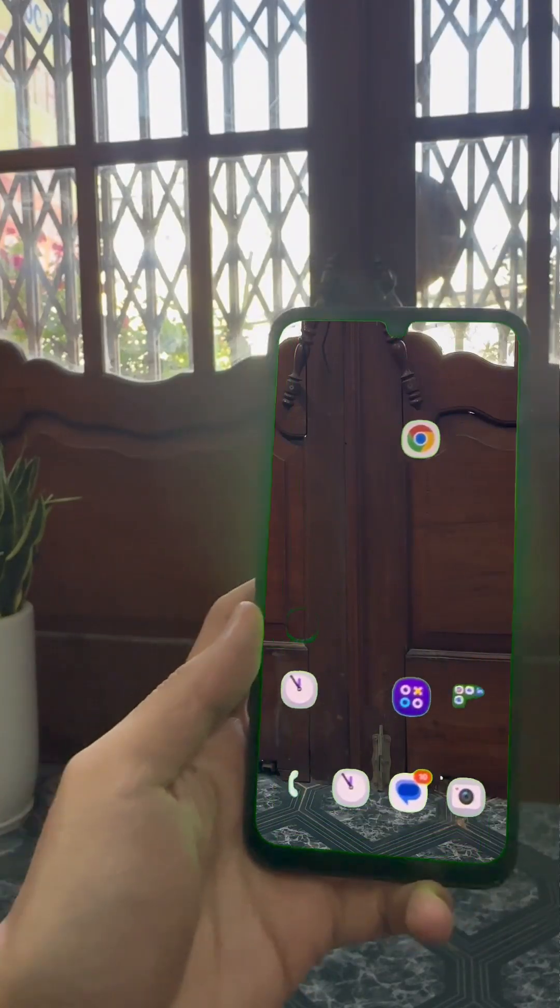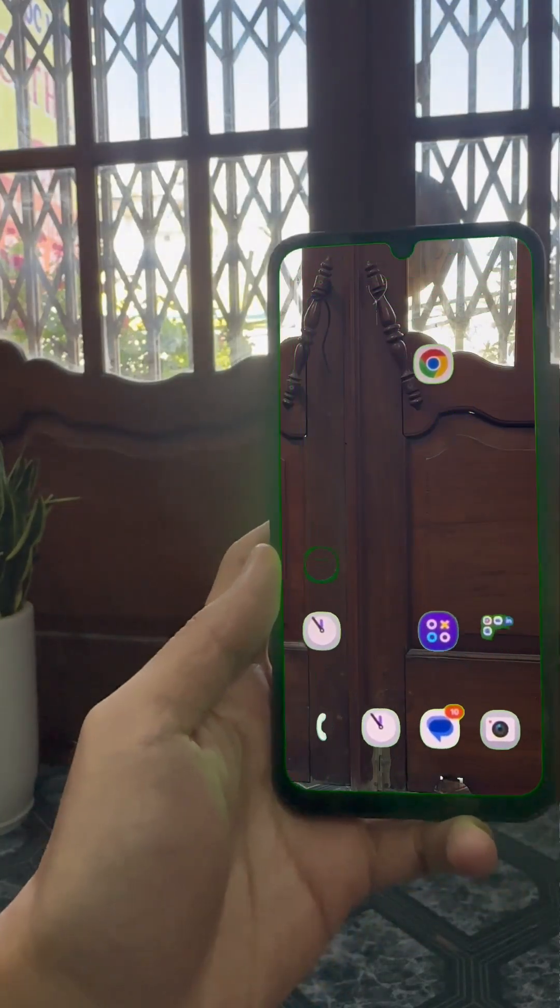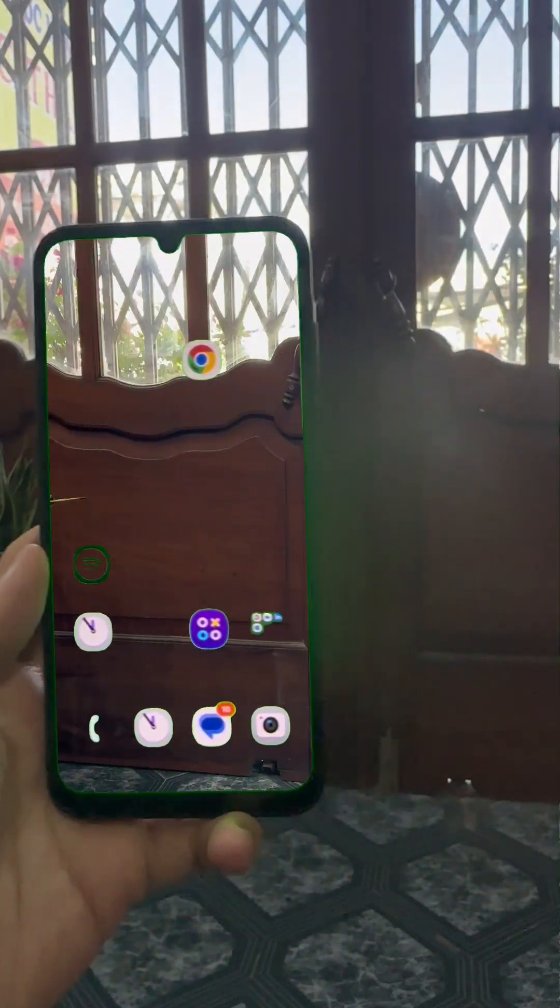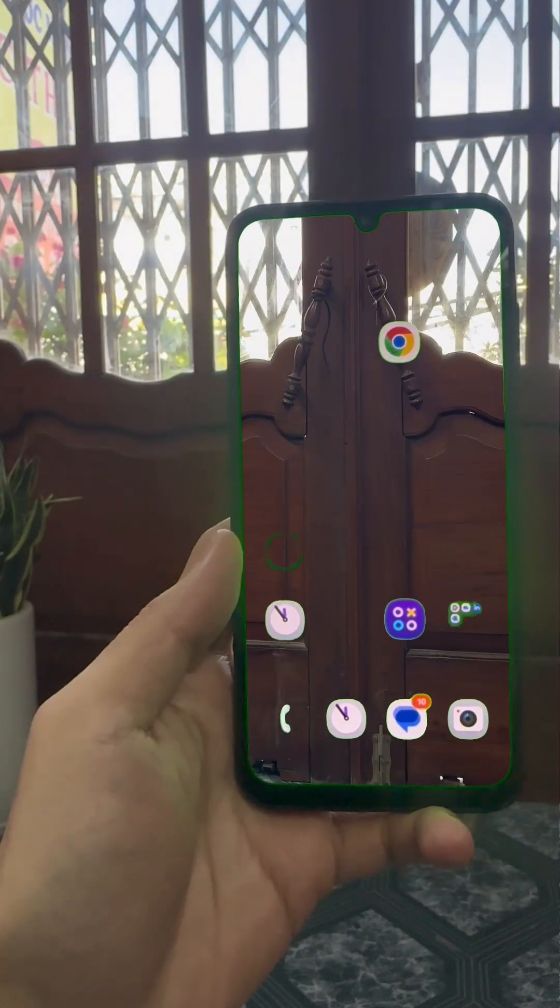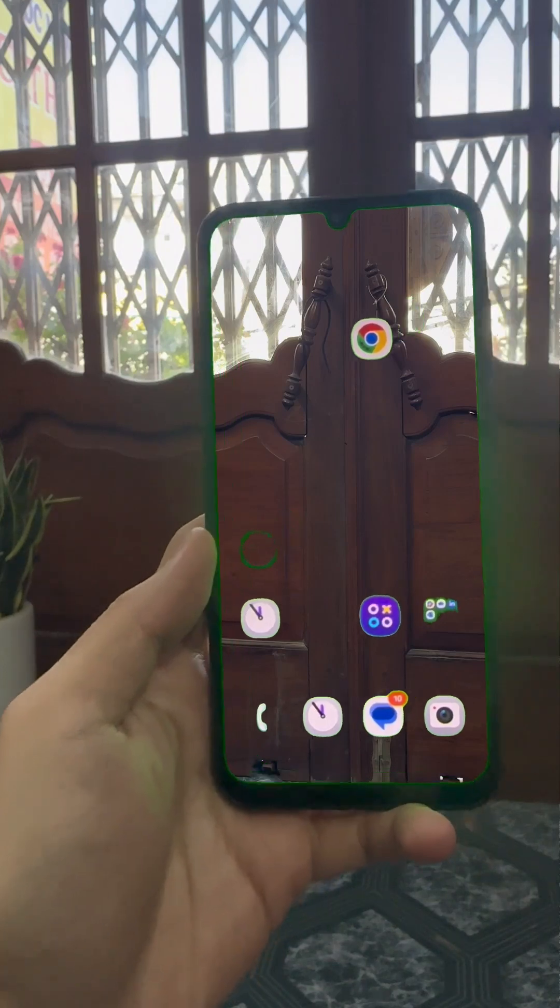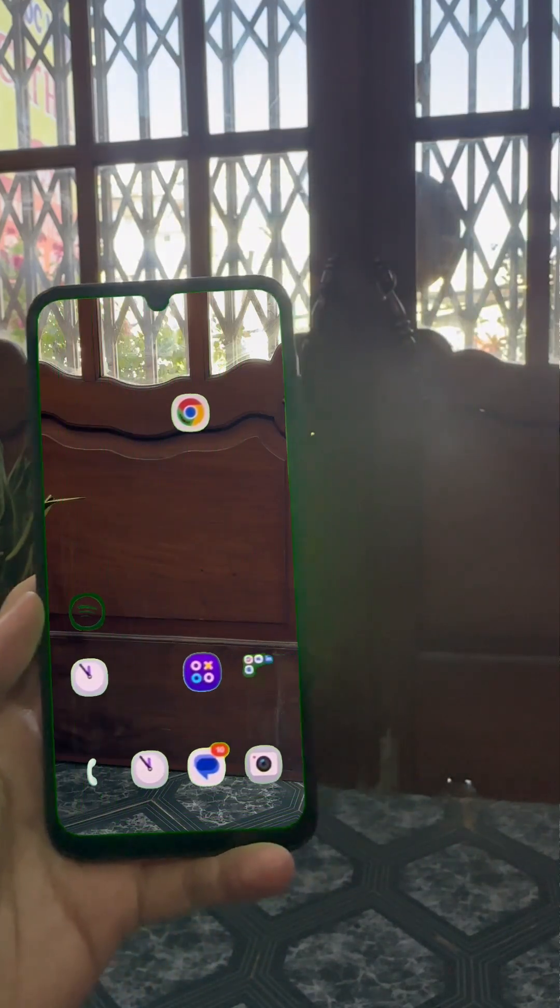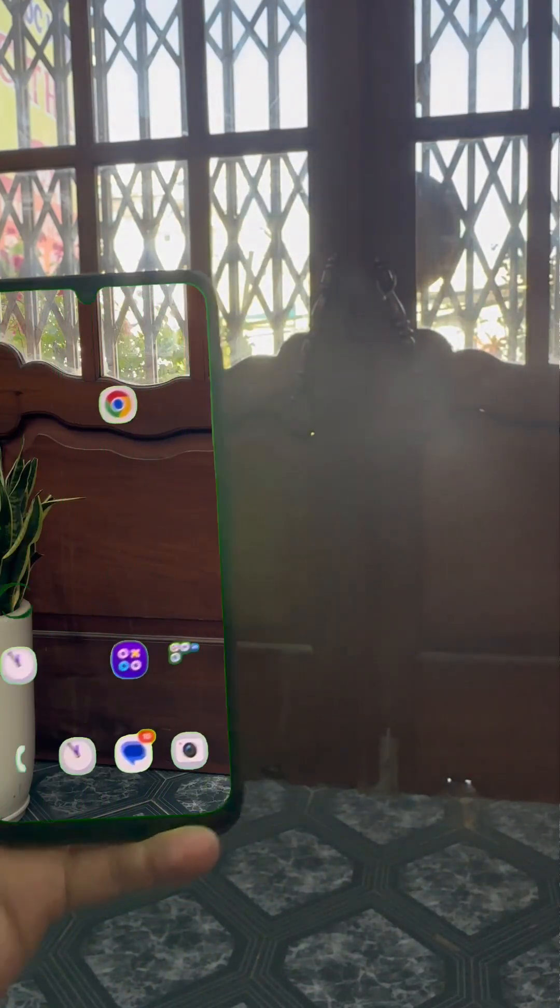Want to create that viral transparent screen effect on your Android phone? Here's the easiest way to do it. No pro editing needed.